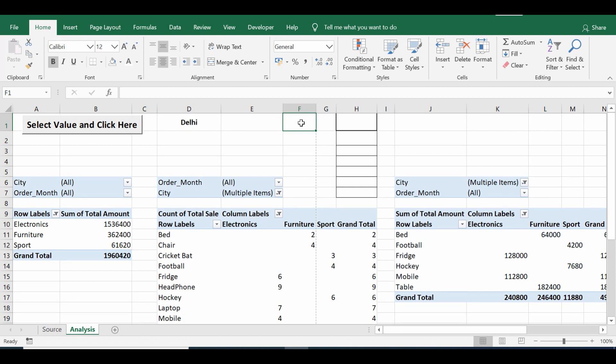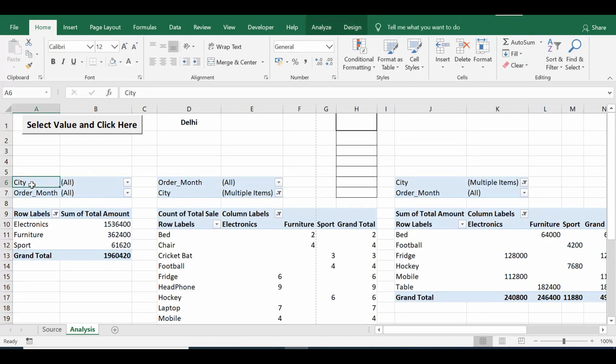We'll code to filter multiple pivot tables based on a single cell value. On this sheet I have four pivot tables. In each of these pivot tables I have a common field named city. Here in the first pivot table, second pivot table.